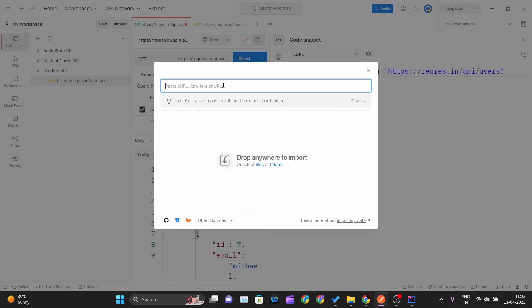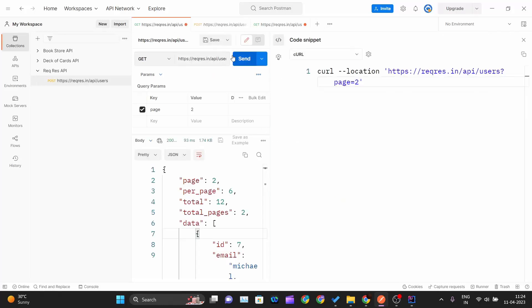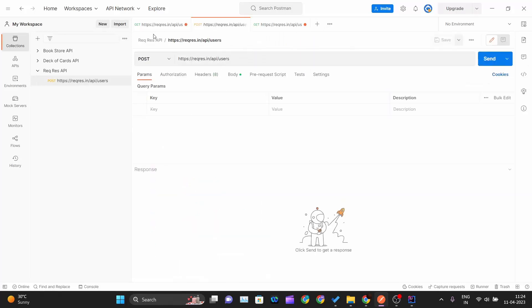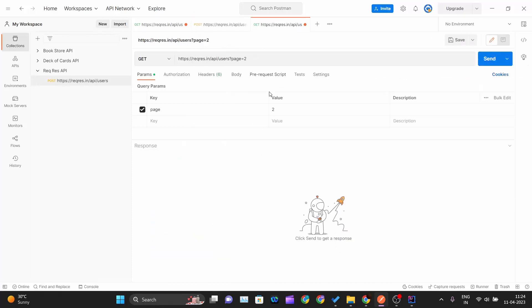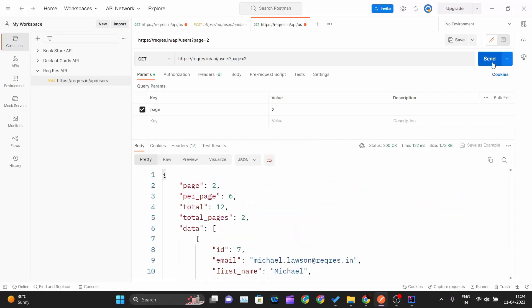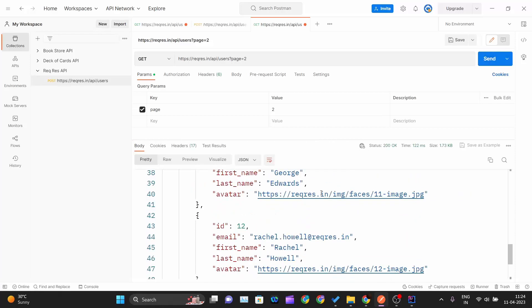Either way you click Ctrl+O or go to File and Import, it says paste your cURL raw text or URL. We have our cURL, just paste it over here. As soon as I paste Ctrl+V, the new tab will get opened which is similar to the tab you are getting over here. Our request will automatically get fetched, all the query parameters are also getting fetched. I just need to hit the send button and I will get the same output.